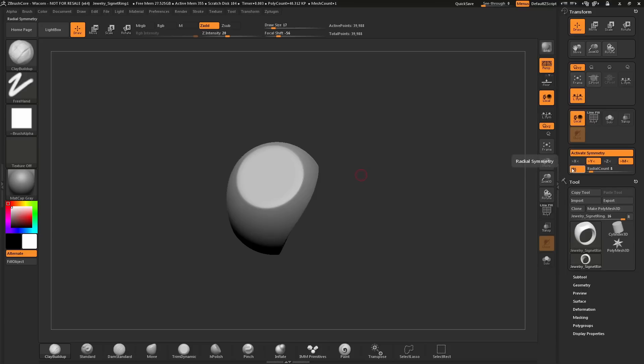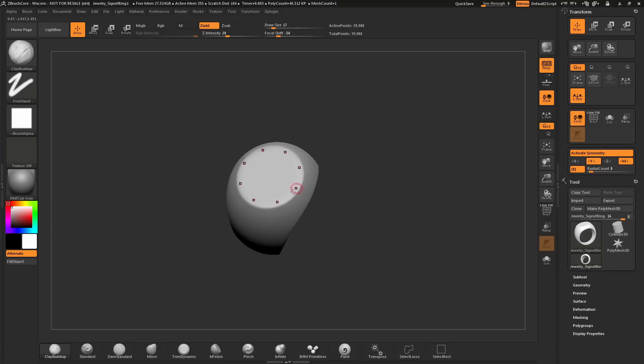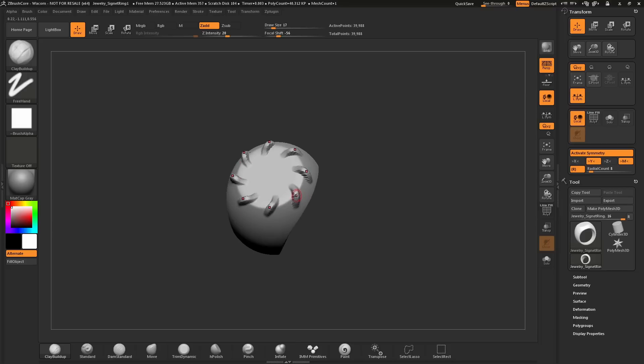When you activate Radial Symmetry, if I come back across the model here, you can see I'm getting this effect on my mesh. With the Clay Buildup brush selected, if I hover over my mesh and sculpt now, you'll see it's affecting the model in a radial fashion.